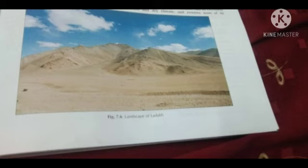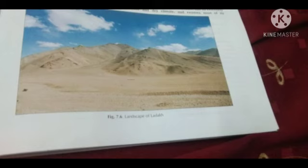The landscape is dominated by high altitude plains and deep valleys. Because of its bareness, Ladakh is often referred to as the moon land or the broken moon.